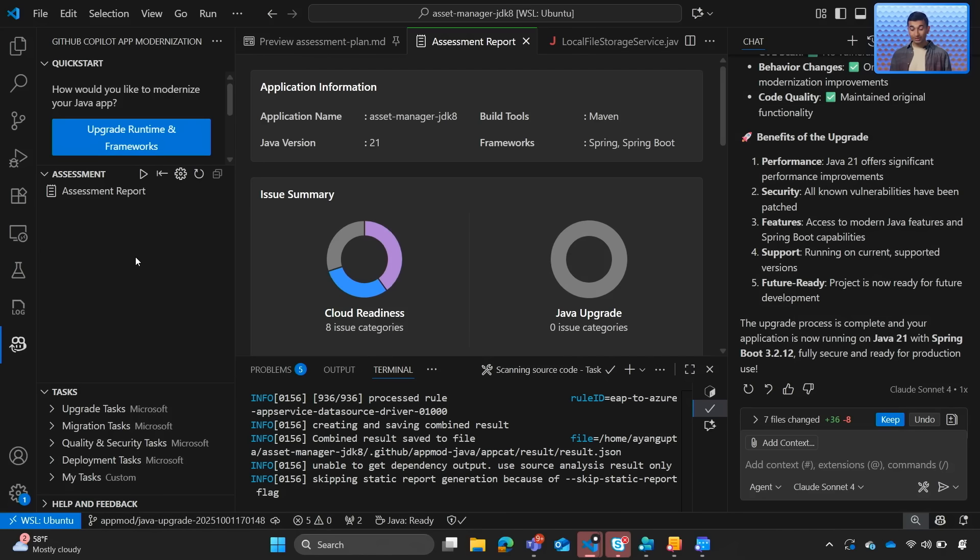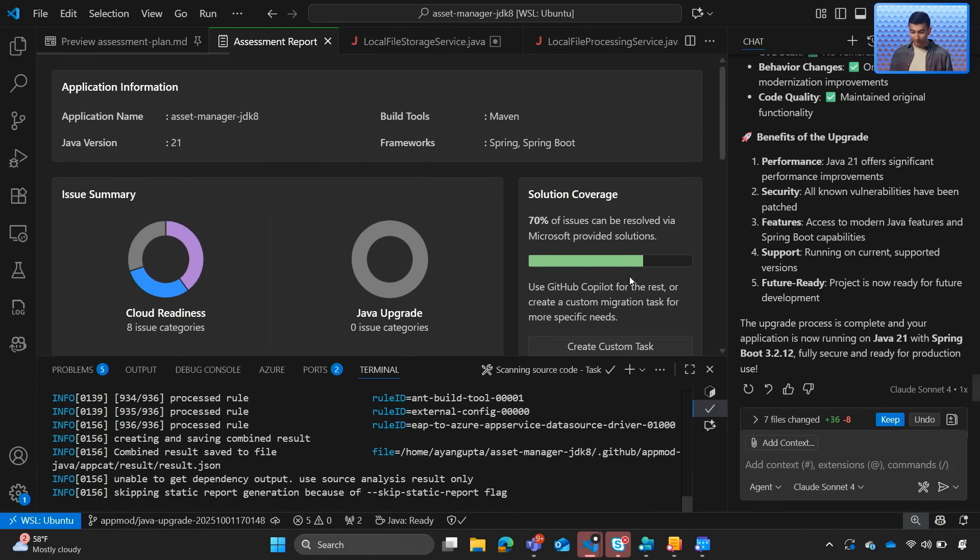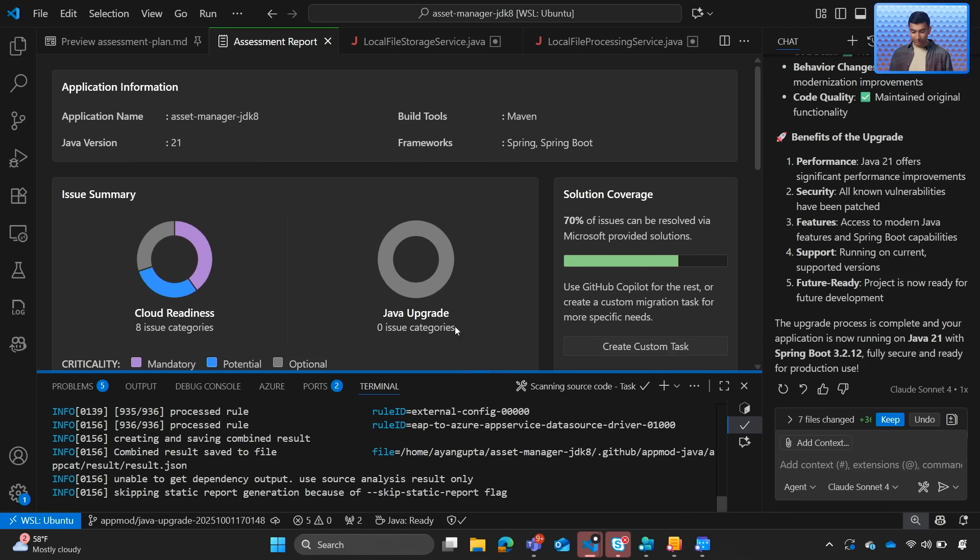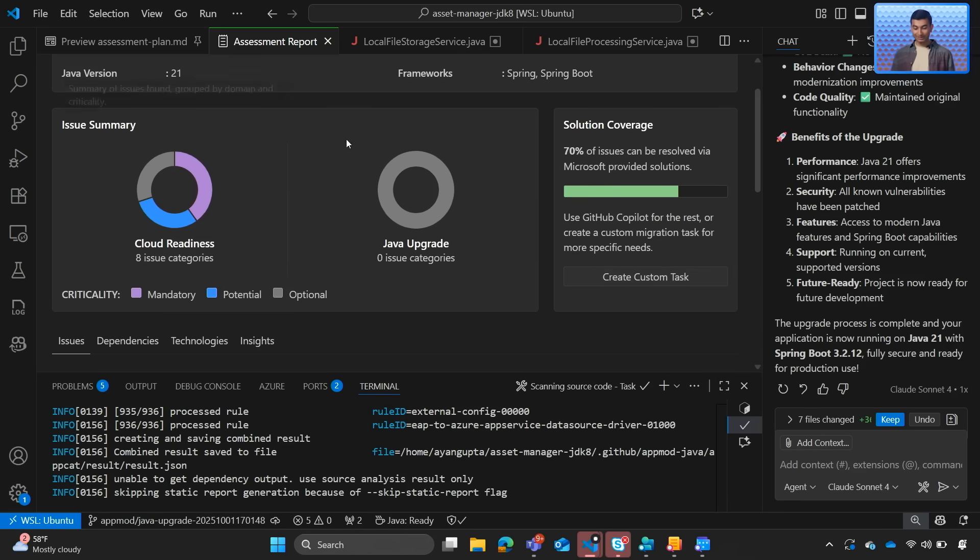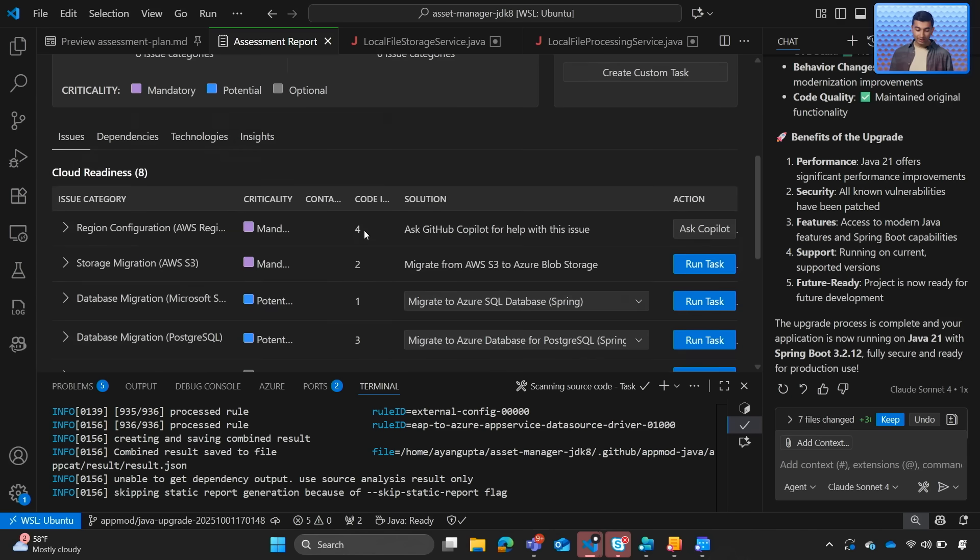Okay. So here is the updated assessment report. Let me go ahead and collapse this so it's a little bigger, easier to see. So success. We can see no more Java upgrade issues we need to resolve. Now we have cloud readiness which we need to address.